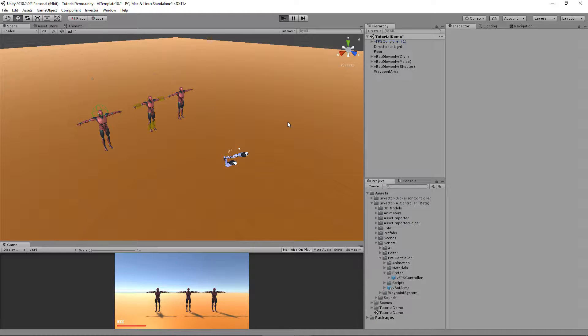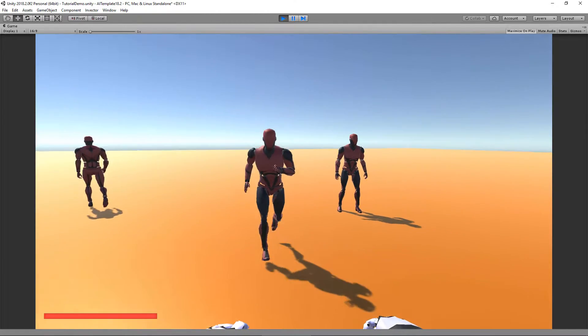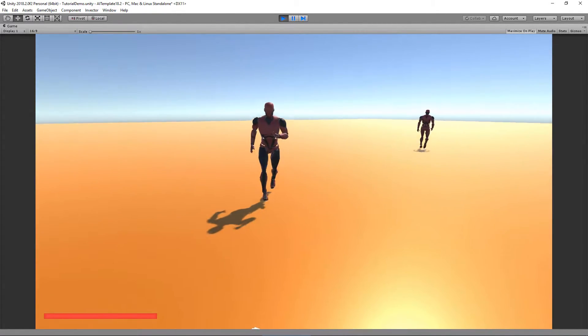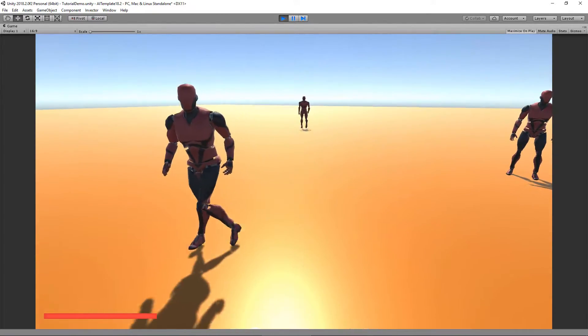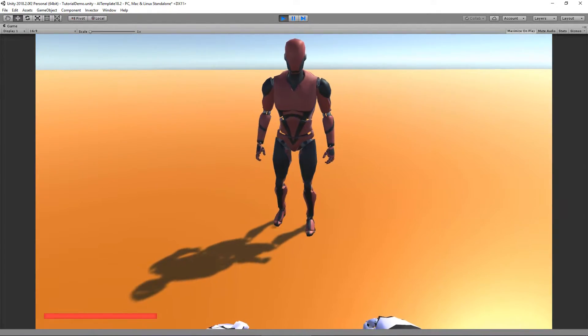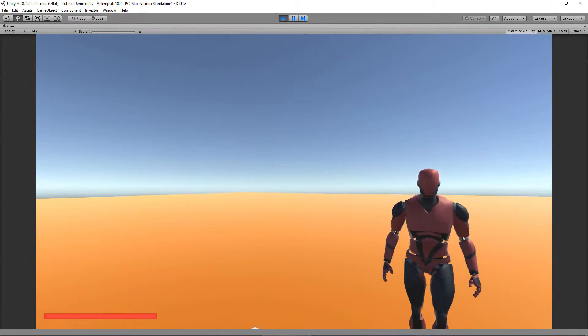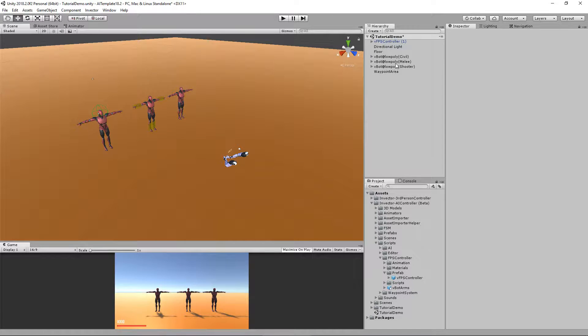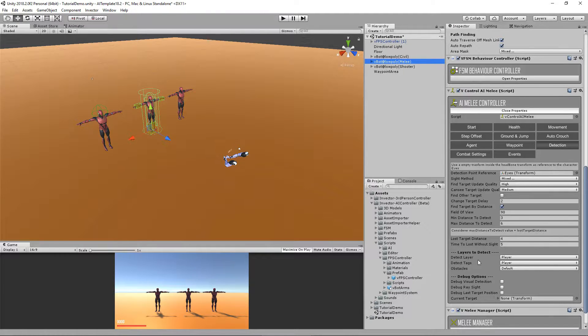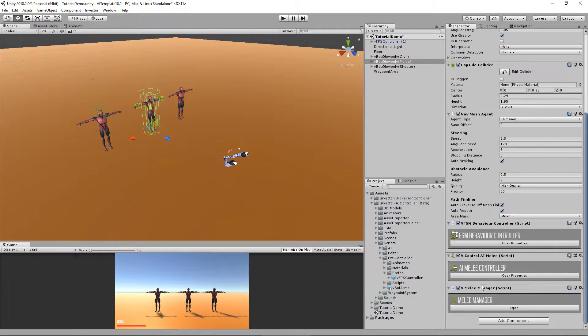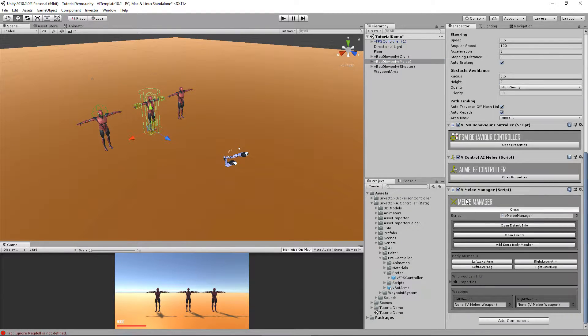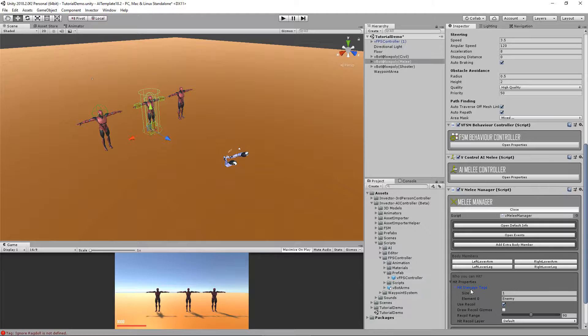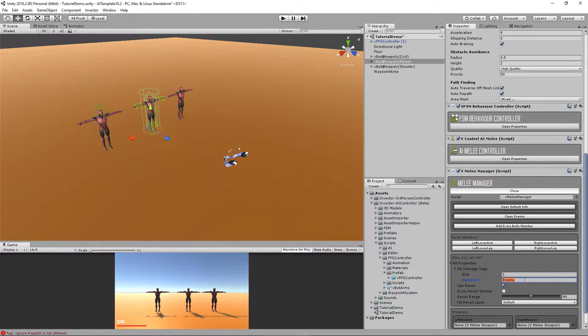Cool. Okay, he detected me and he's coming after. Let's see if he can fight. Yep, but he's not doing any damage to me. The reason is that we set a detection and he will detect and come to me, but we also need to set the melee manager who you can hit. So open the hit properties and hit damage tags.